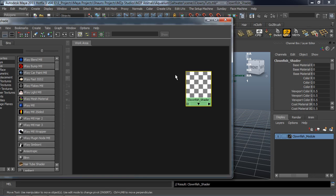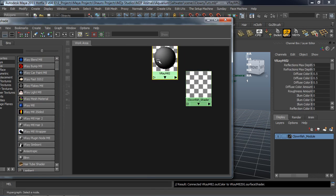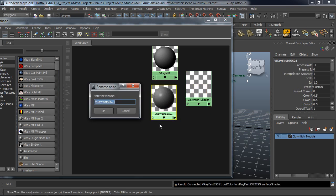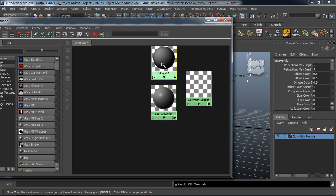We're going to go ahead and create a V-Ray Regular Material, just a standard V-Ray Material. We're also going to create a V-Ray Fast Skin Shader. We're going to rename this Skin Shader and call it SSS_Clownfish. I'm not really worried about the V-Ray Material because this isn't really getting applied — this is just meant to be a base.